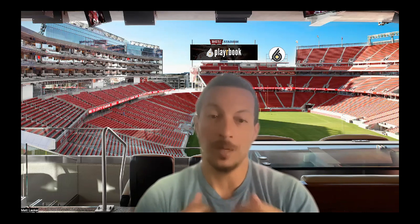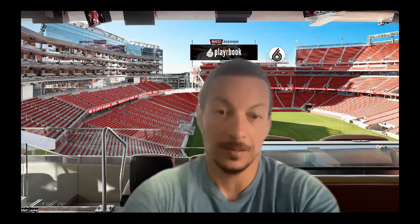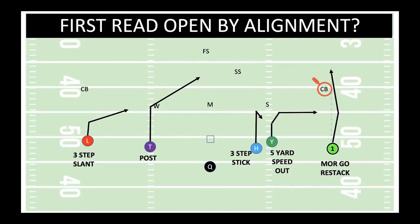Back again, talking pre-snap variables and pre-snap keys. Today is all about: is your first read open by alignment? Let's jump in.